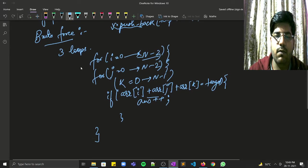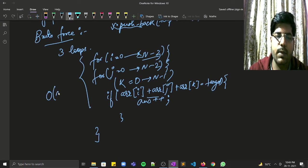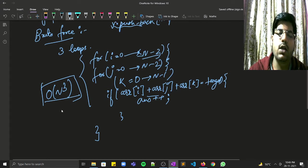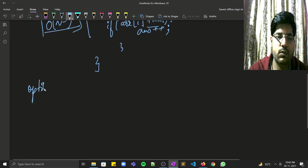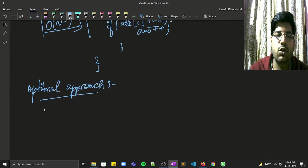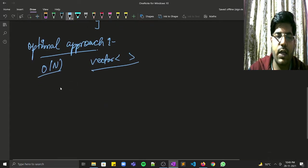With three nested loops, the time complexity is O(n³), but the problem demands O(n²). So let's look at the optimal approach. Since we're allowed O(n) space, we store the data in a vector and then sort it using sort(v.begin(), v.end()).